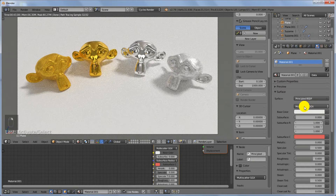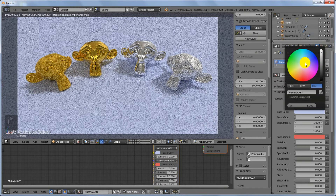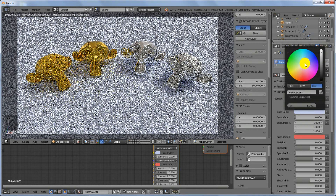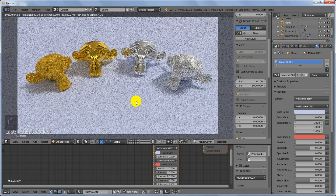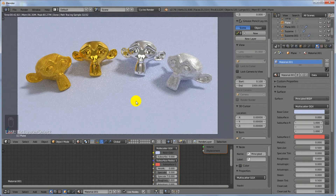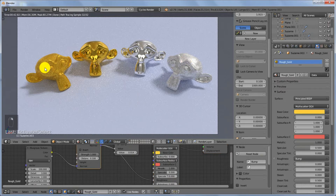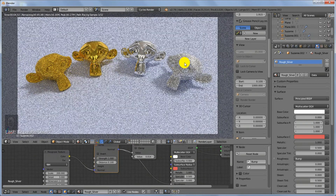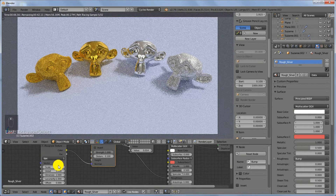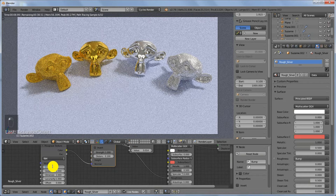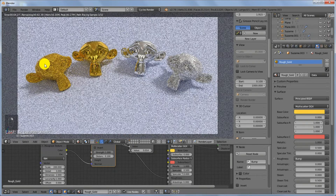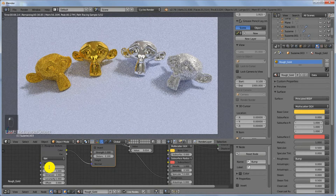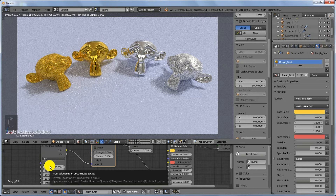Right-click on the emission plane and change its color to a bluish tint. When rough metals are far from the camera, the details can be hard to see. Bring down the scale of the Rough Silver's Musgrave texture to 100, and bring down the scale of the Rough Gold to 200 — you'll now see much more noise in their reflections, which looks great.